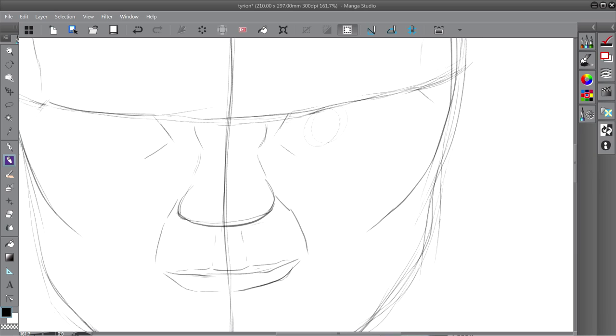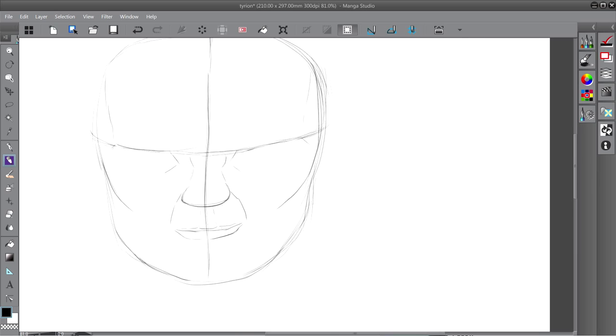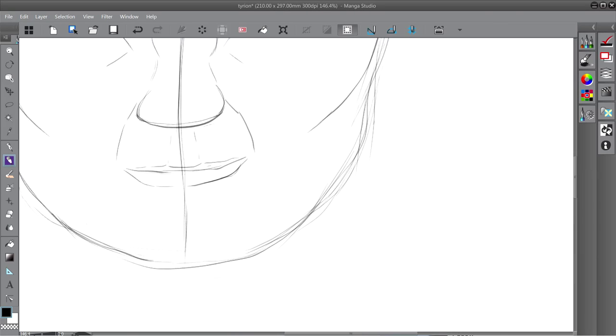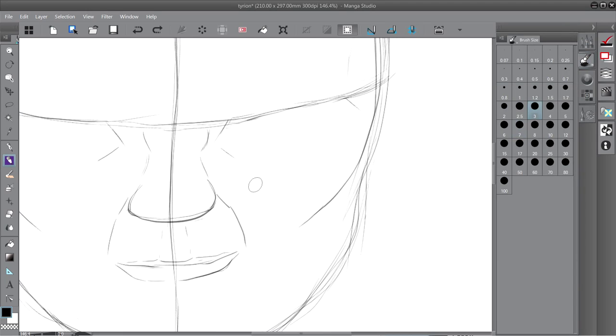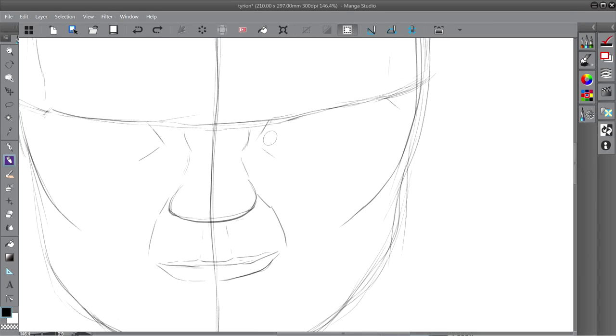He's got a giant forehead. He's got a big head too.